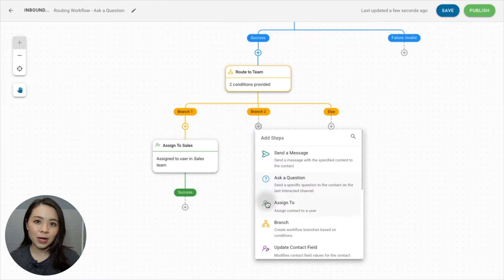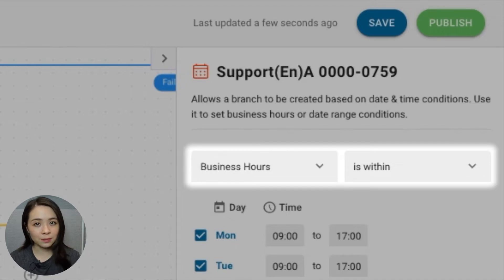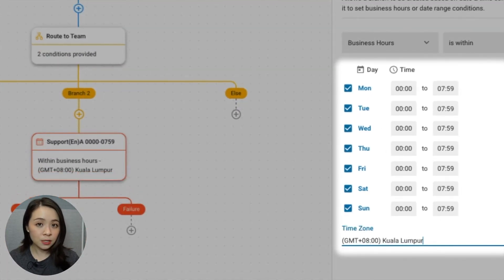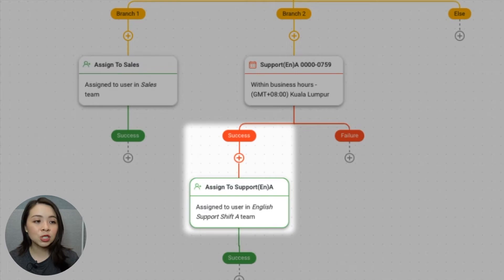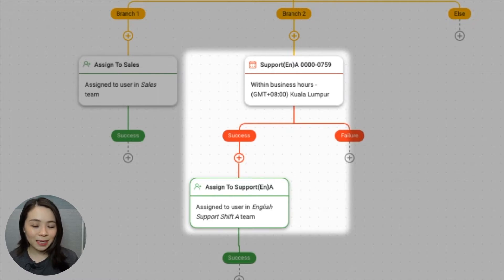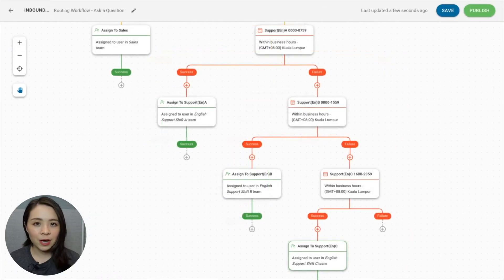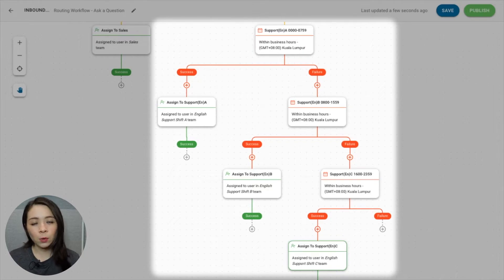For example, if I have three support teams in my company, this is how I'll design the workflow. Click on the plus node and select date and time. Rename the step and set the conditions to 'business hours is within' and configure the first shift's working hours and time zone. Under the success branch, create an assign to step with team shift A selected. This way, if the message comes in between 12 am and 7:59 am, the contact will be assigned to an agent from the support team in shift A. Under the failure branch, I've created similar steps but with different business hours and team shifts, so support teams B and C will receive messages sent during their working hours.